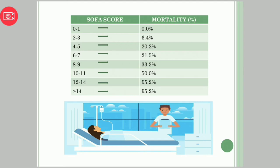Now, what if we have got any score? If the score is zero to one, then the mortality percentage is zero percent. As the SOFA score increases, the mortality percentage also increases. If the SOFA score is between two to three, mortality percentage is 6.4%. If the score is between four and five, mortality is 20.2%. If the score is between six and seven, the mortality rate is 21.5%.